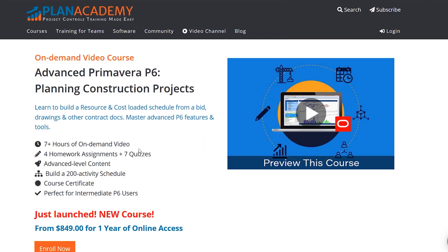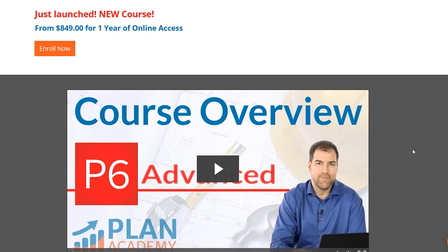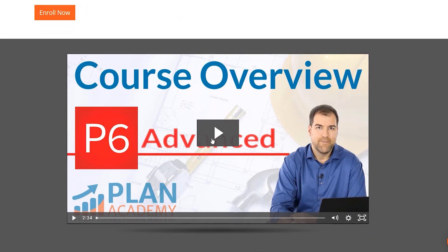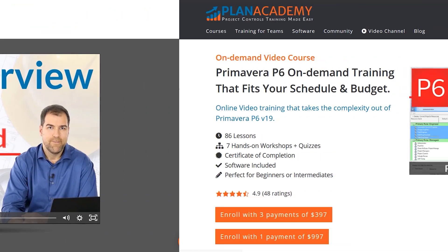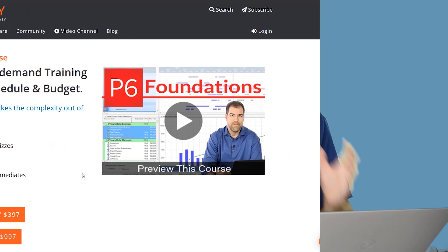If you want to learn more about P6 settings and how to use P6 to manage projects, please check out some of our courses. We have an advanced course. We have a foundations course, and they would be perfect for you to get your P6 certificate and become a master at Primavera P6.